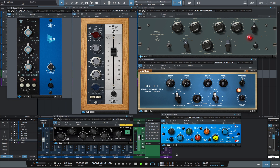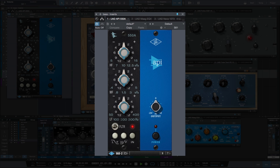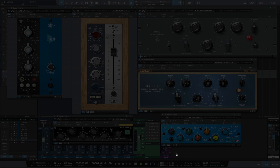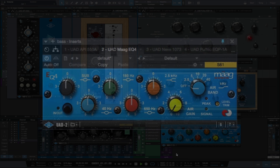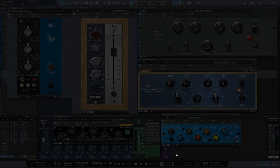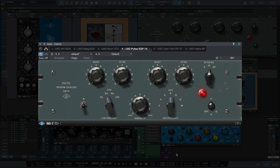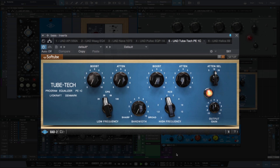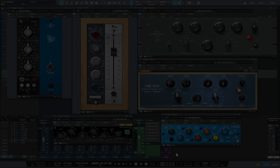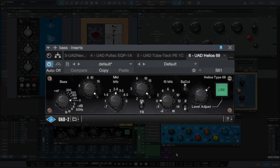The UAD EQ plugins we'll be test driving in this video on bass are the API 550A, the MOG EQ4, the Neve 1073, the Pultec EQP1A, the TubeTec PE1C, and the Helios 69.